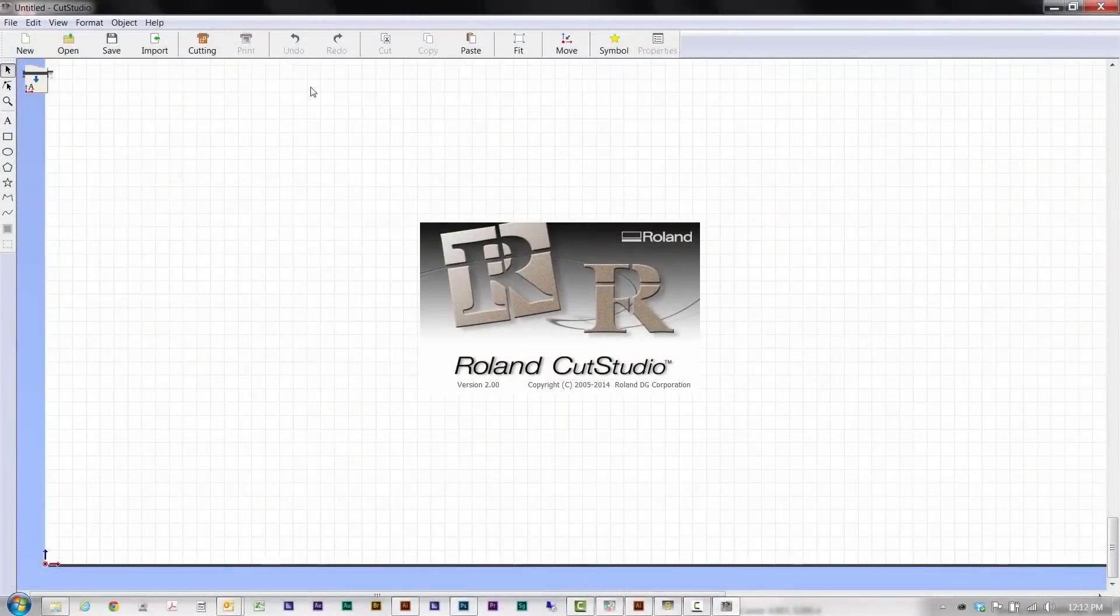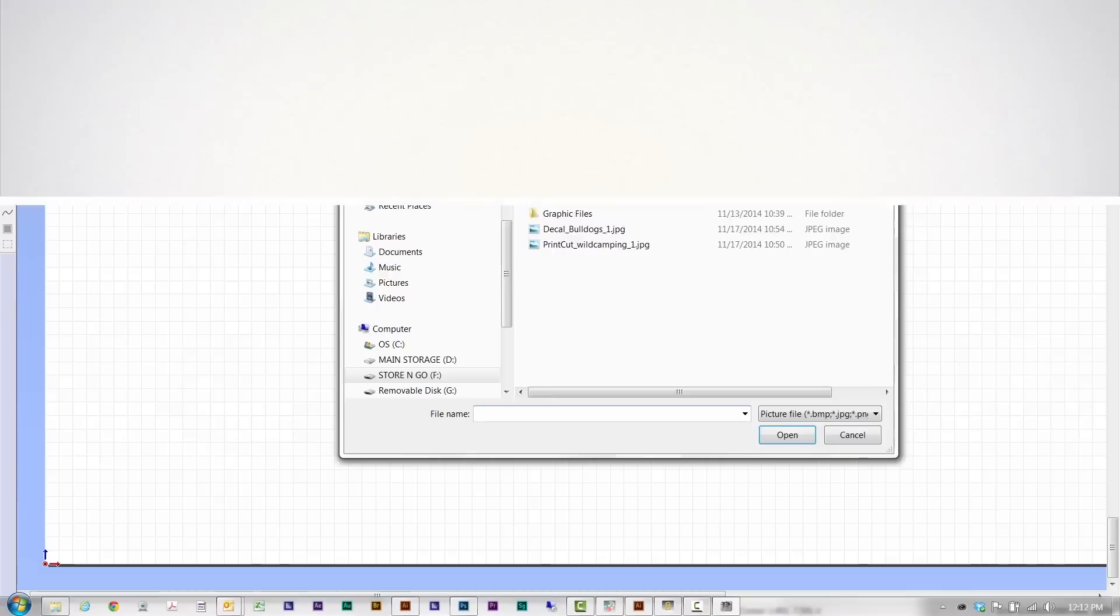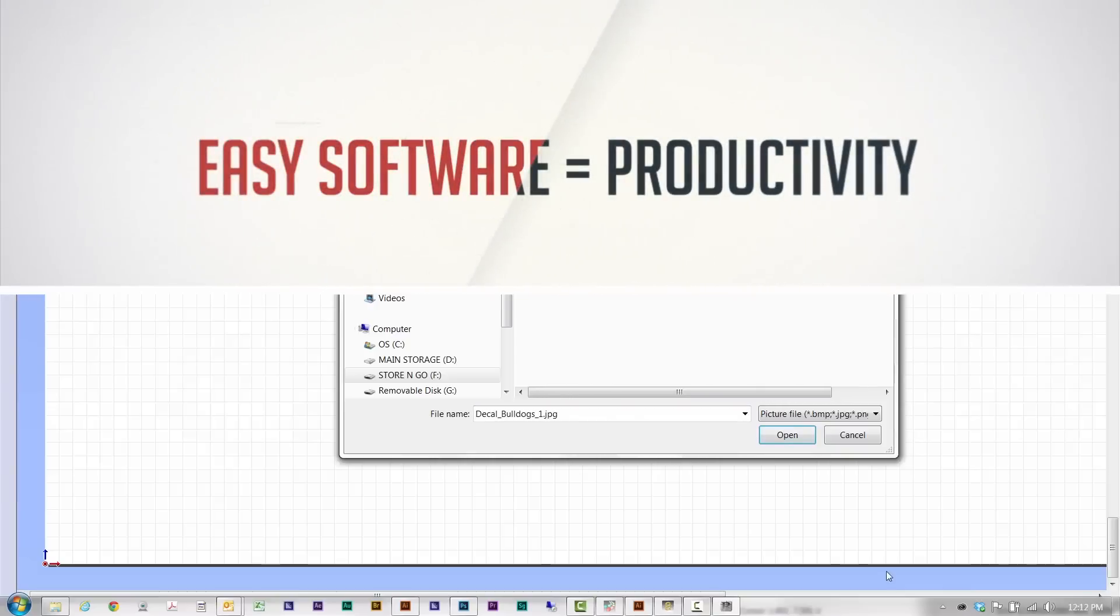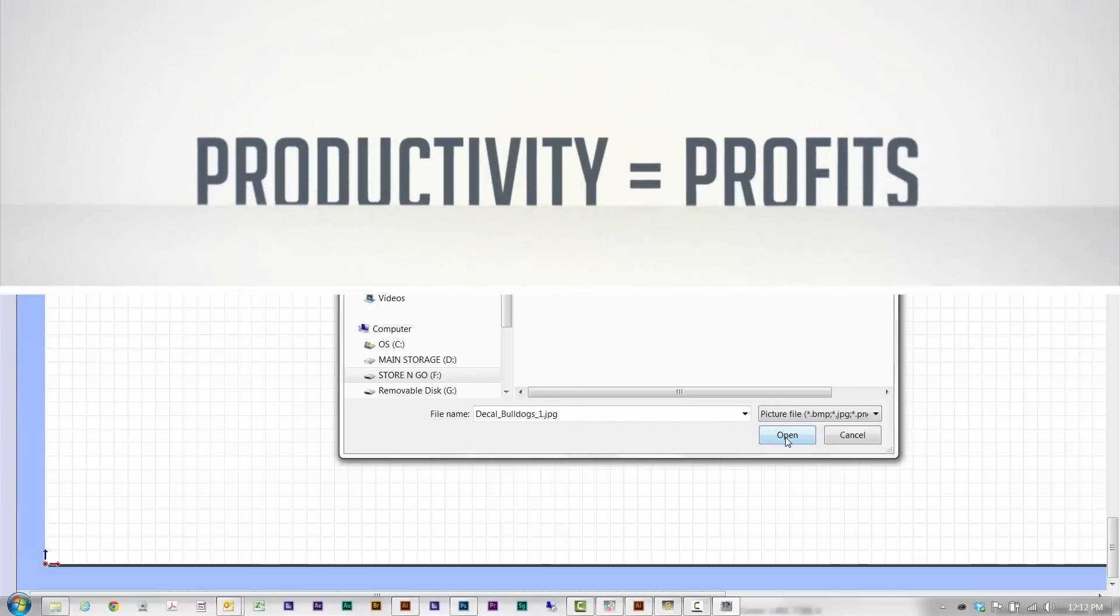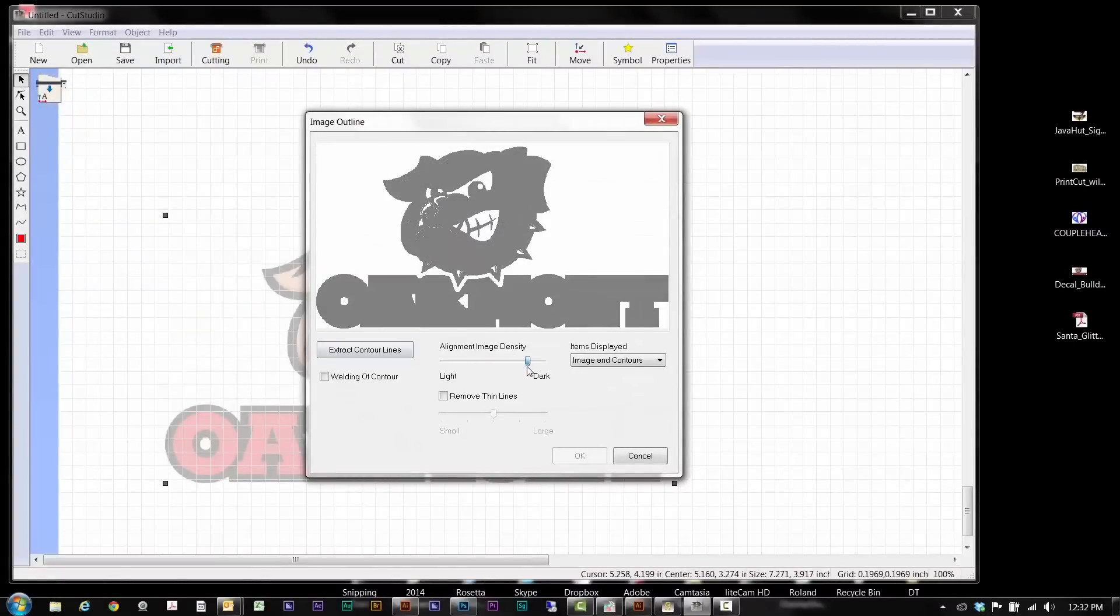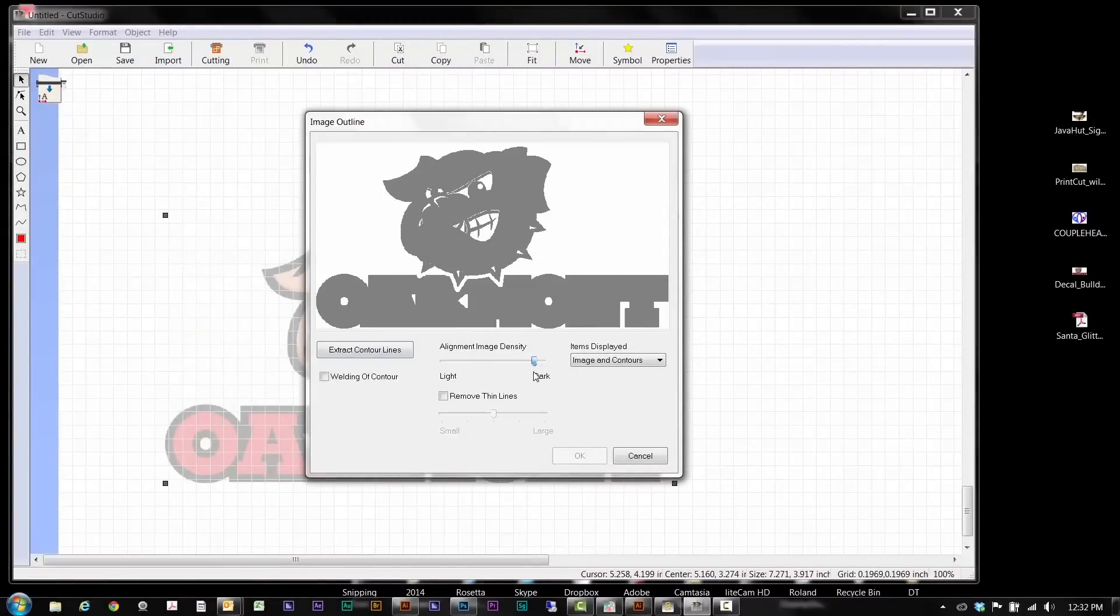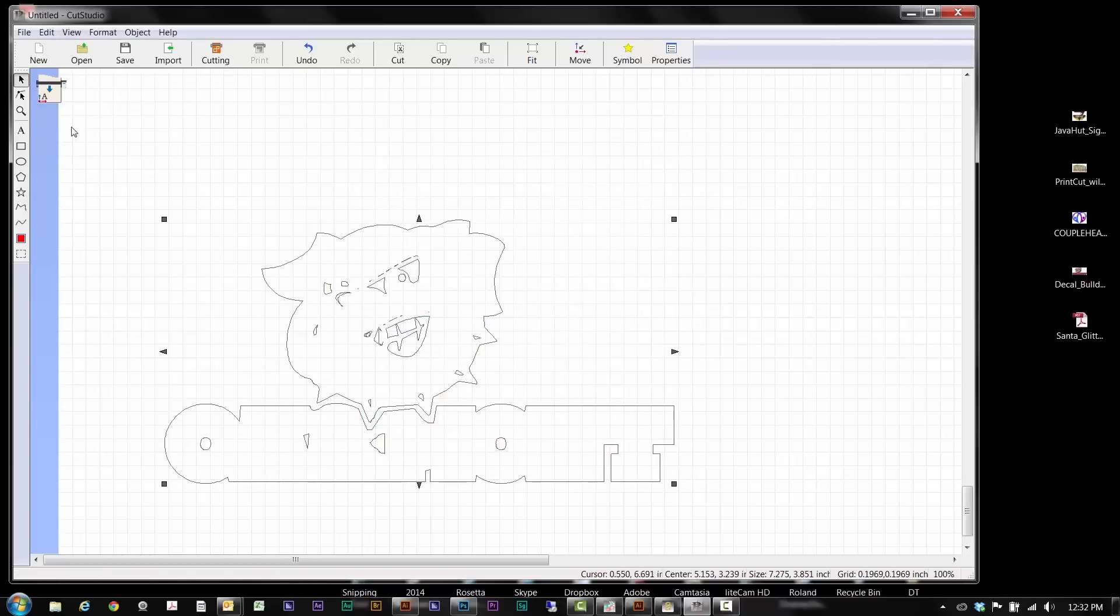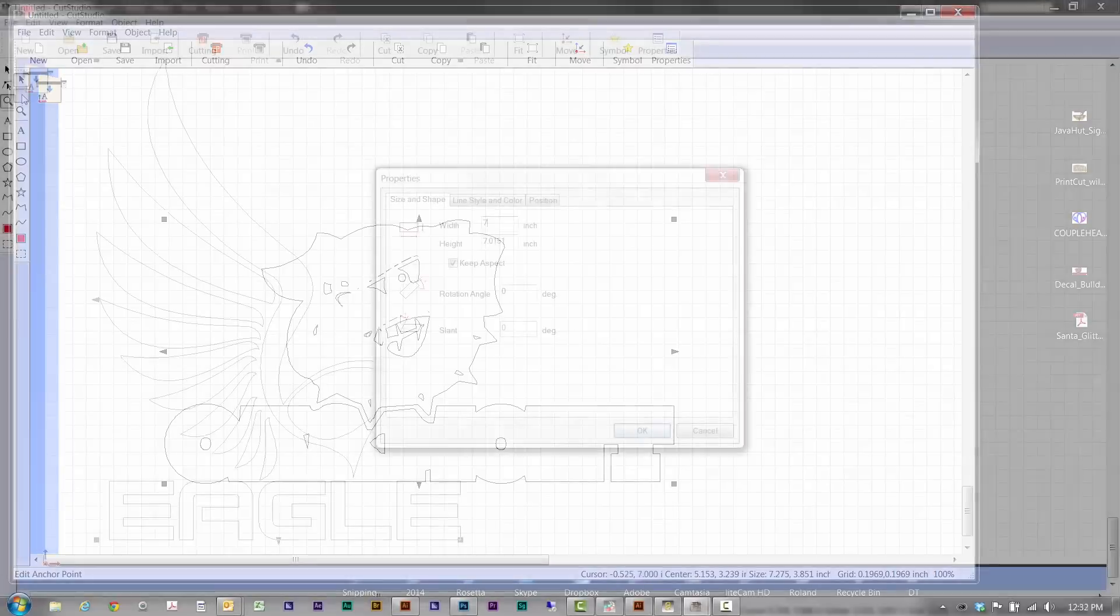Included Roland Cut Studio software is designed for ease of use, which means higher productivity and profits. Thanks to the simple to use image outline tool, you can generate cut lines from any JPEG or bitmap image with just a few clicks.